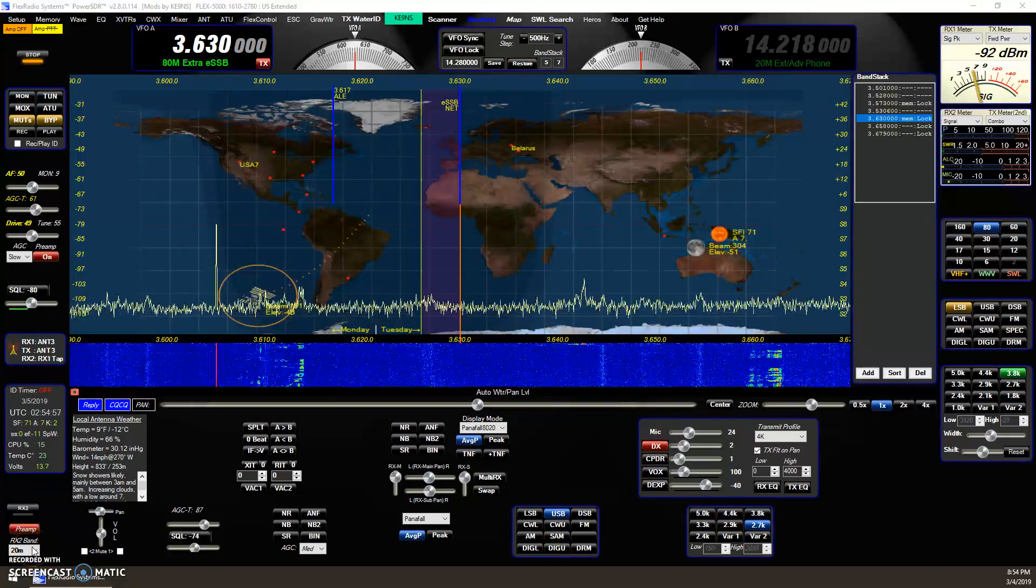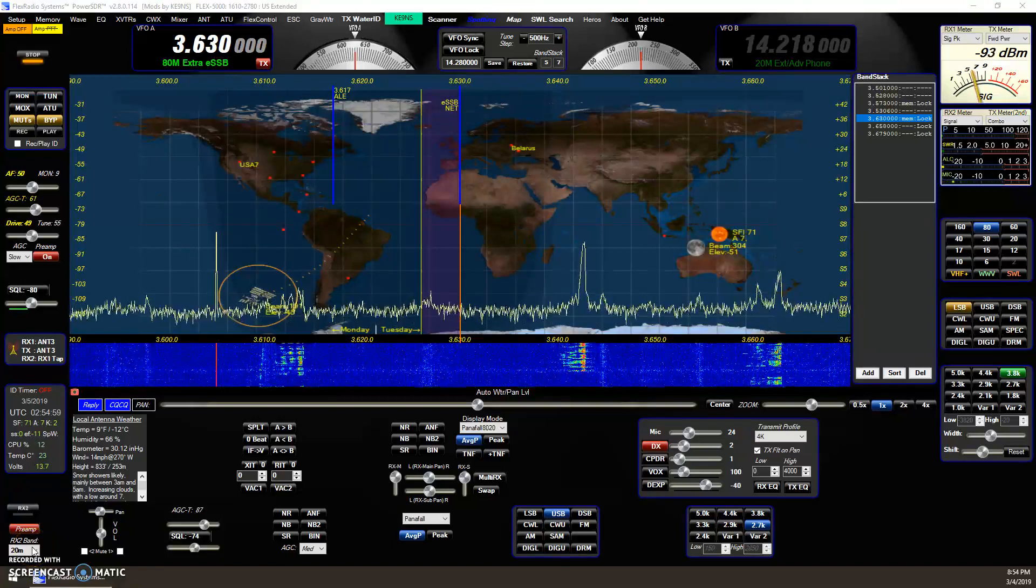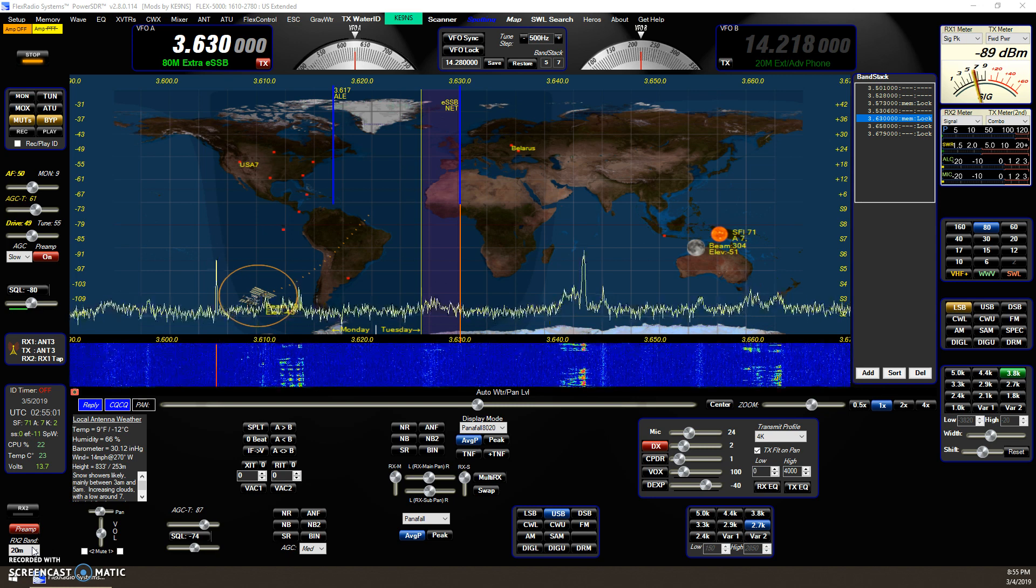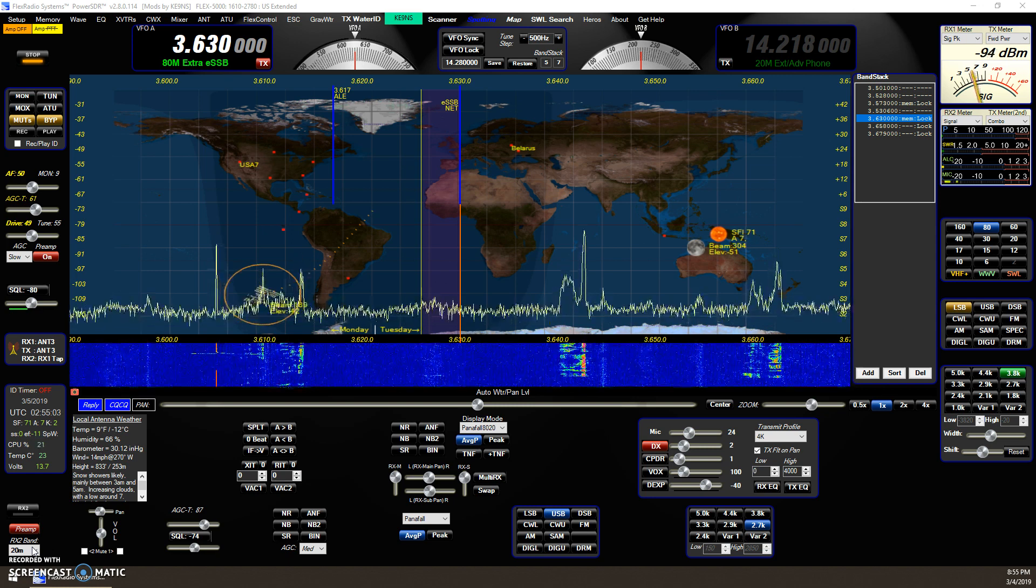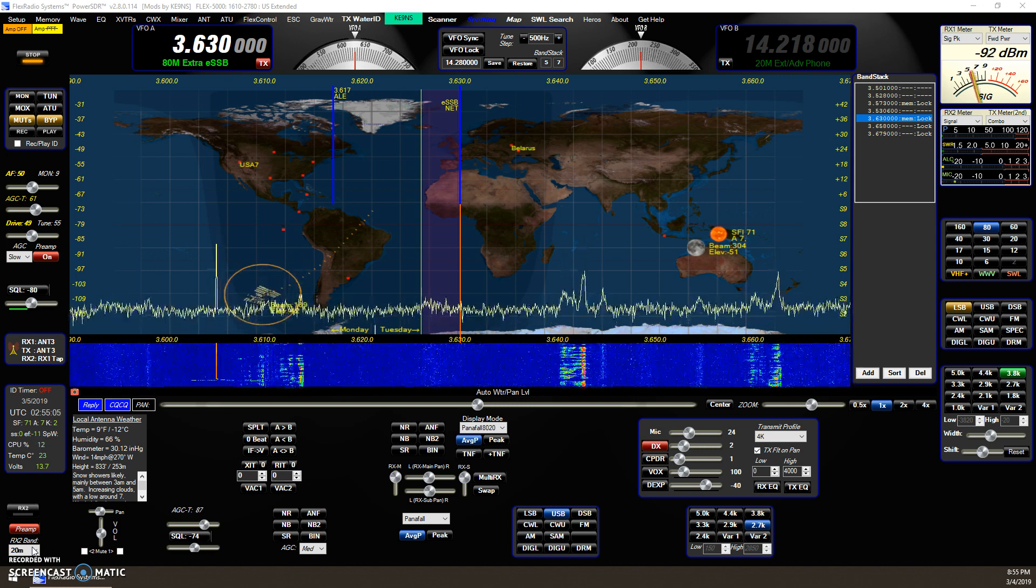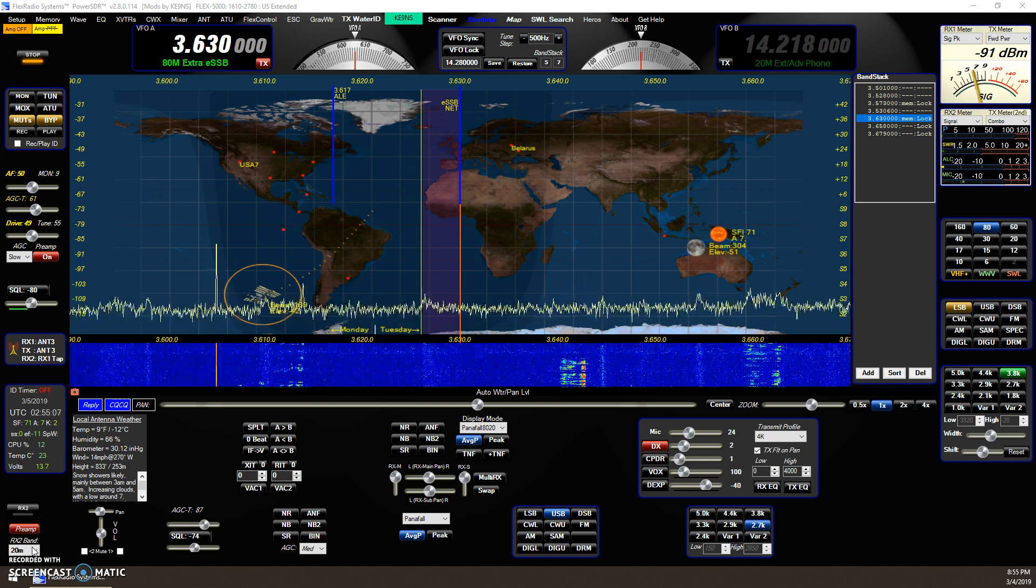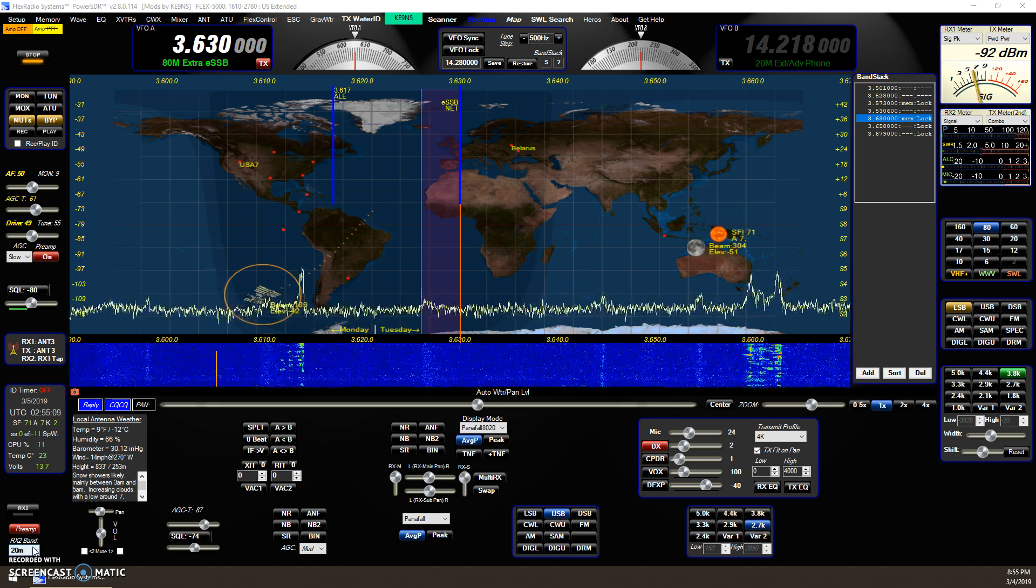This video covers PowerSDR KE9NS version 2.8.0.114 and all the updates since .85. It's been a while.